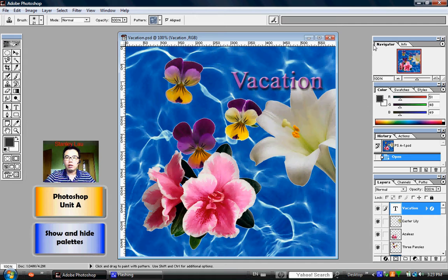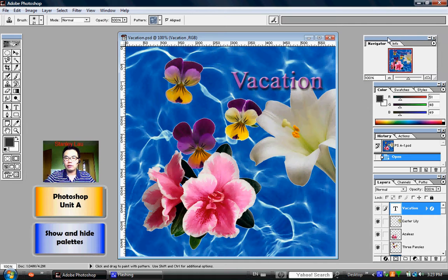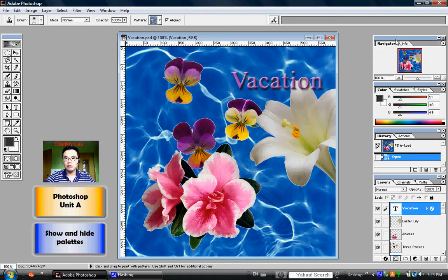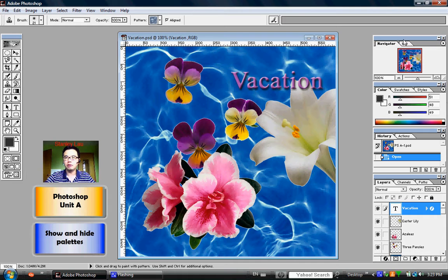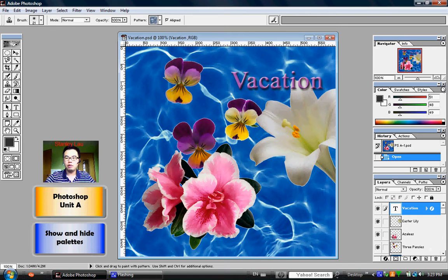On the right-hand side of your screen, remember these boxes are called palettes. Usually when you turn on the computer and open up Photoshop, you should see three or four different palettes here.